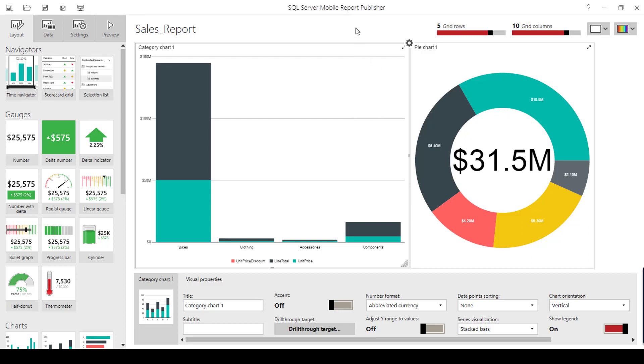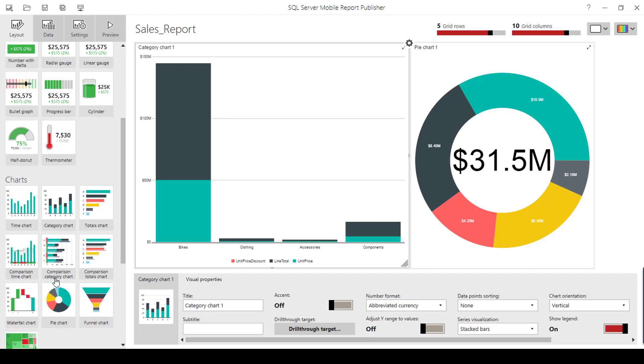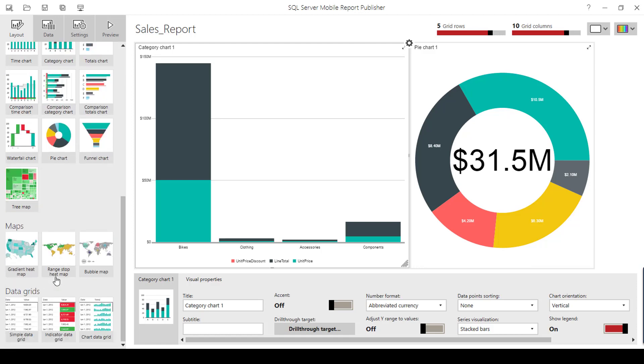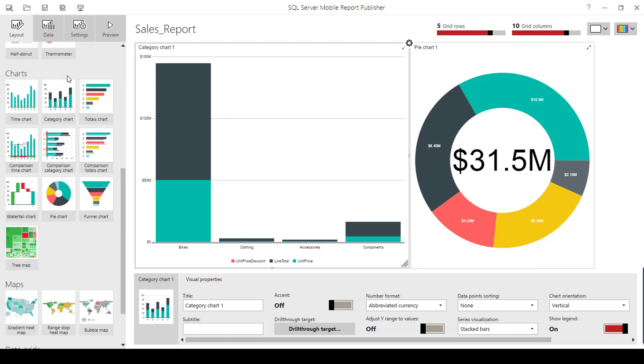In this video, I'm going to show how to use the drill-through report. As I said in my previous videos, we have drill-through options on specific report elements.